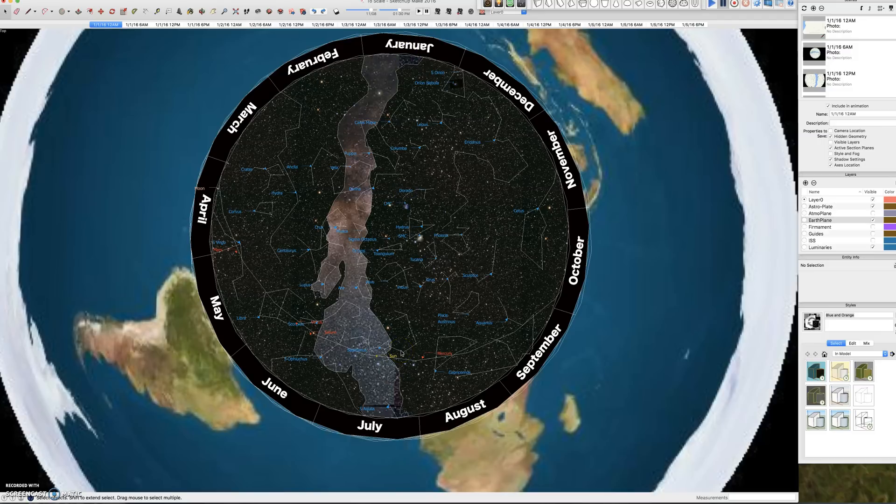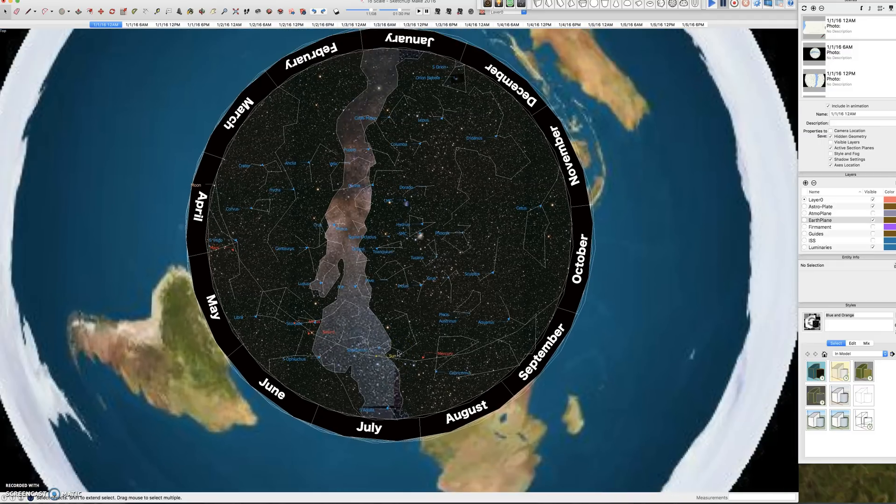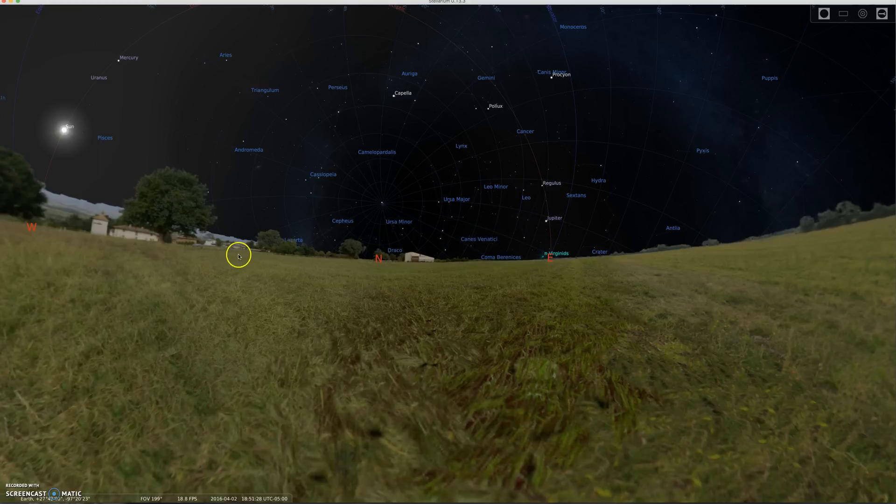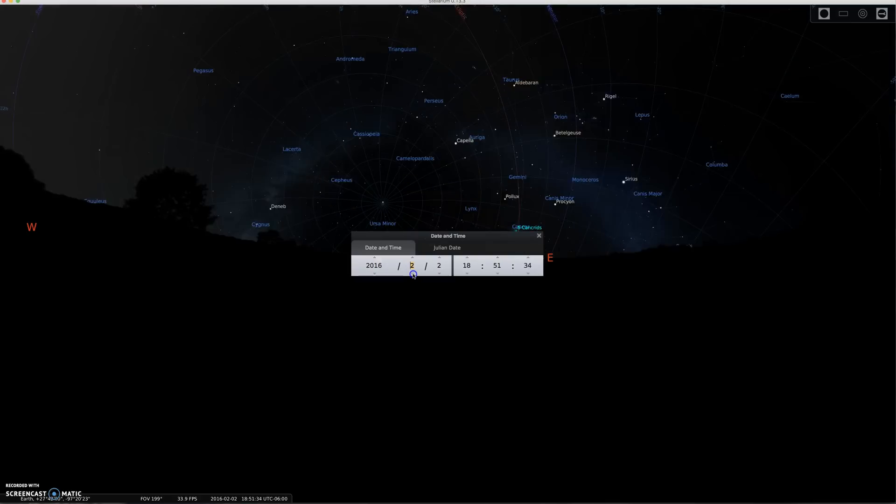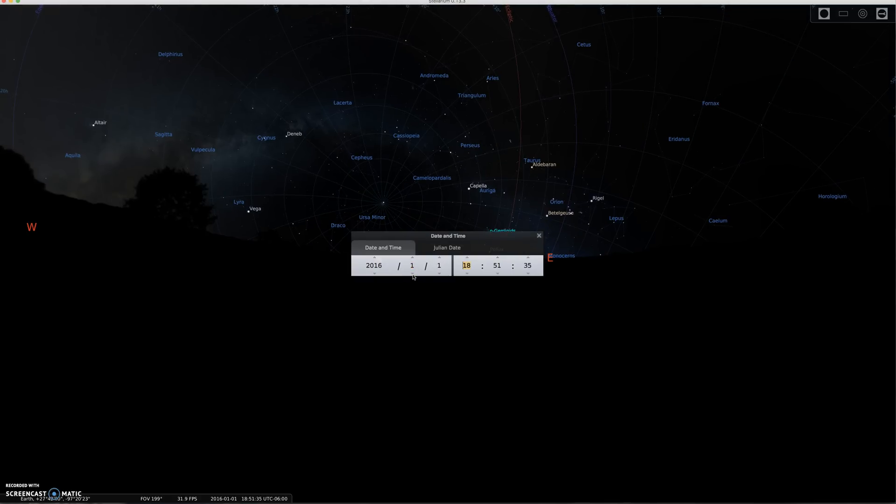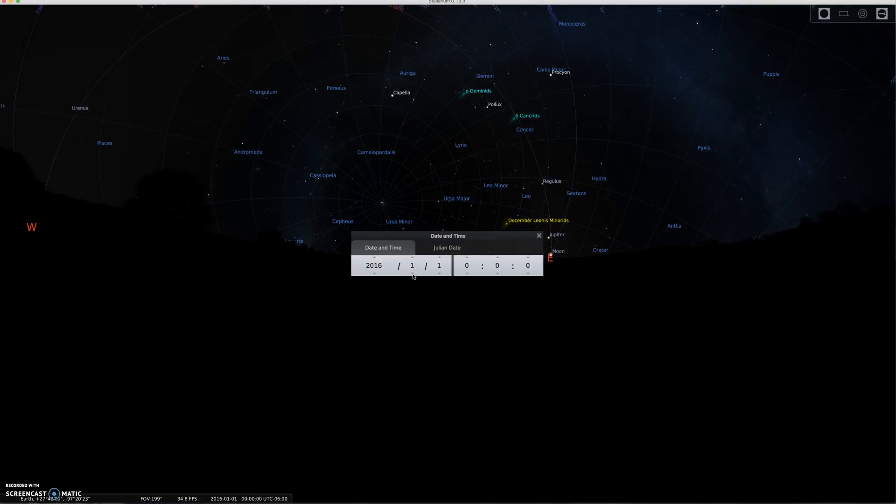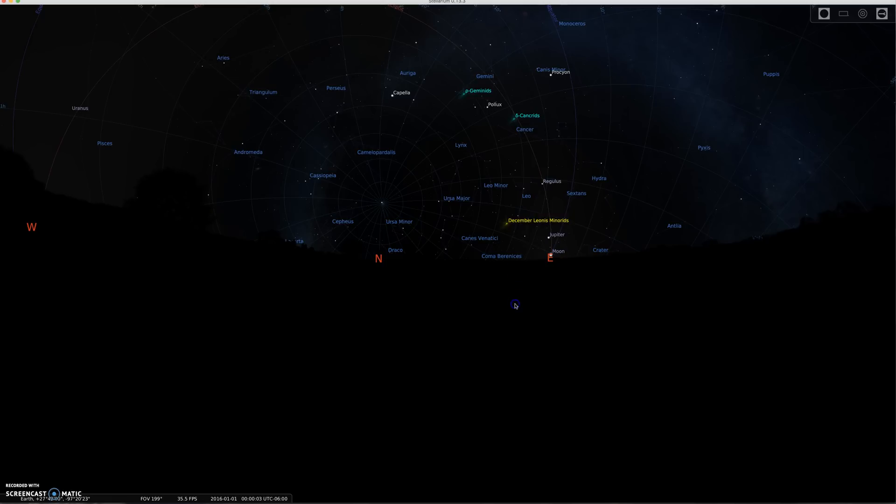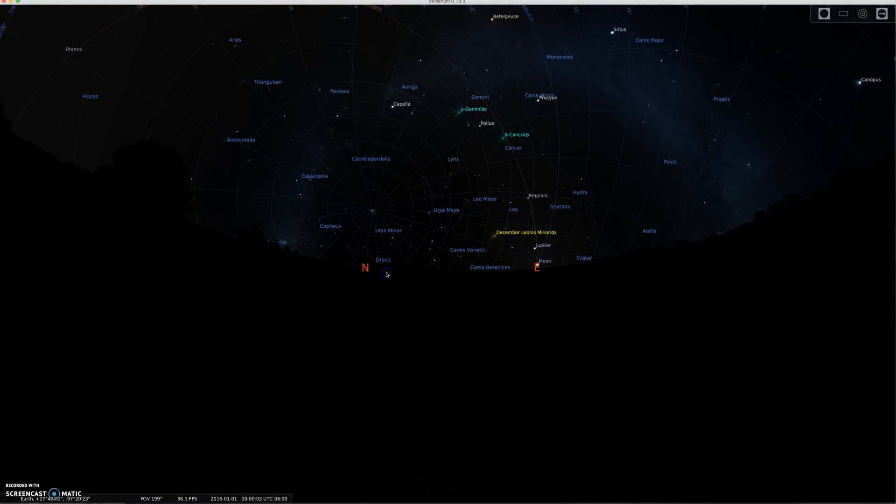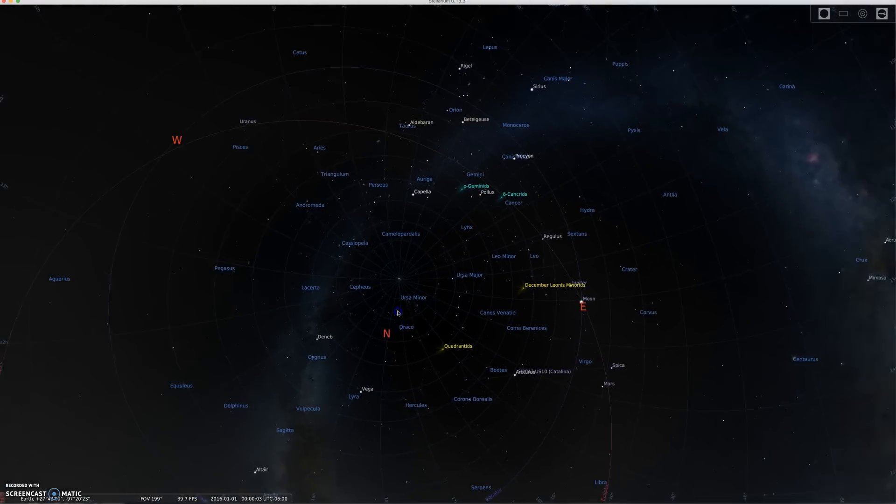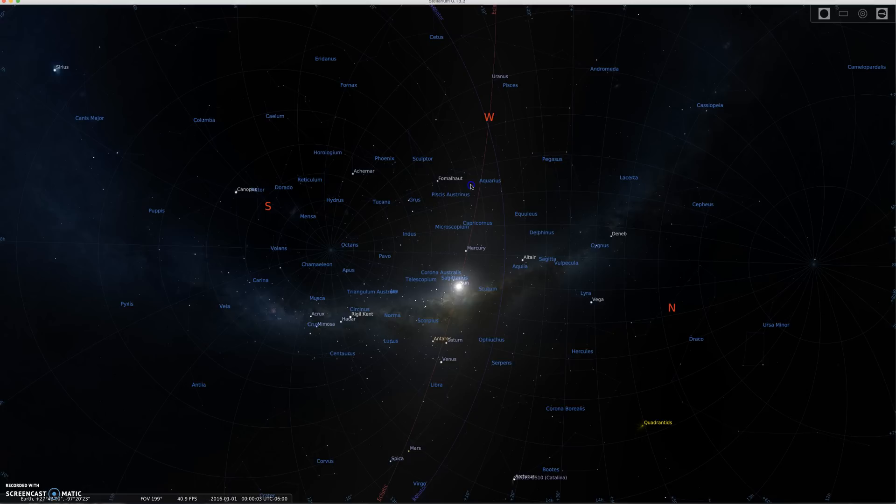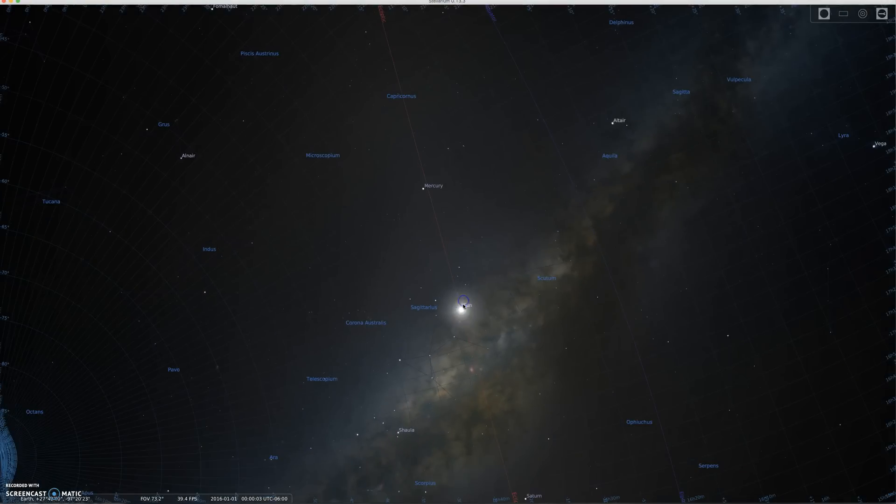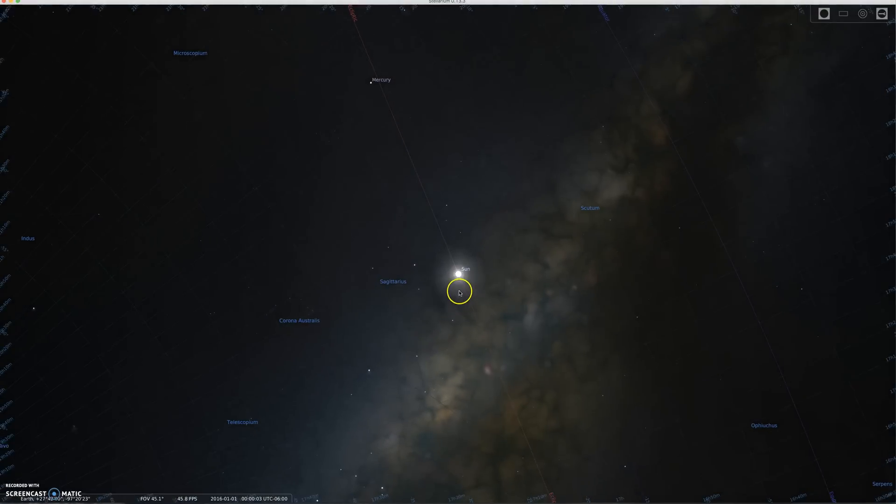And they are accurate to Stellarium. So if I come over here to Stellarium, and I pull up the date, and I go down to January 1st at midnight, get rid of the floor, and we look at where the luminaries are. Let's start with the sun. There it is.